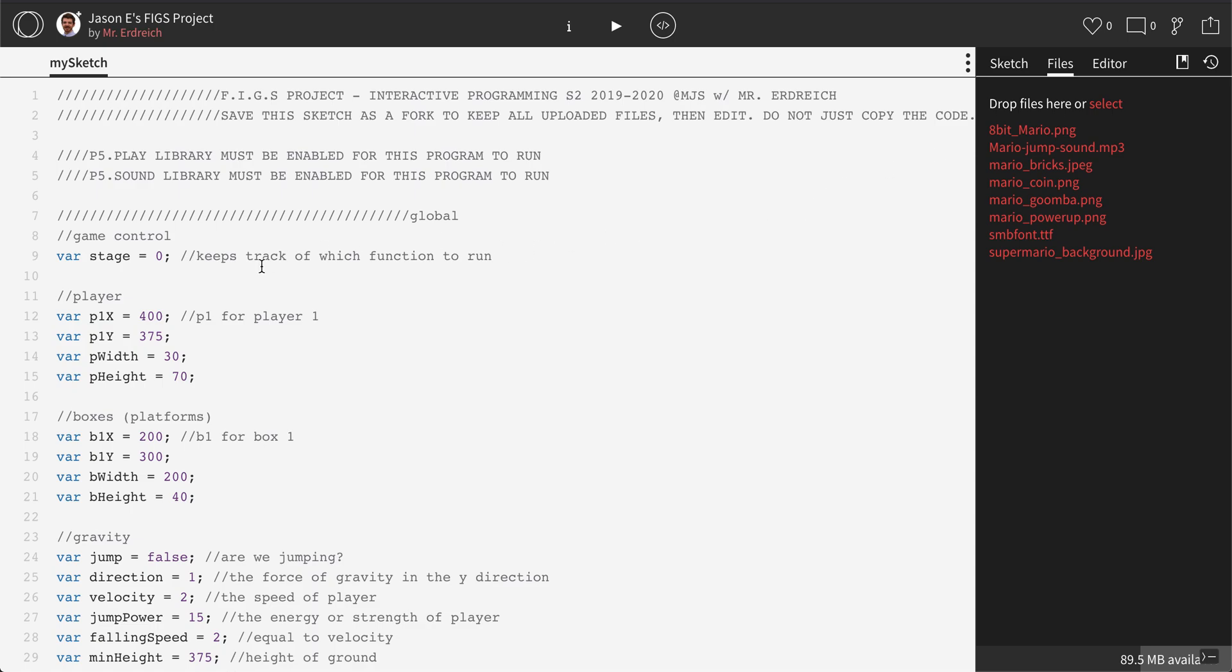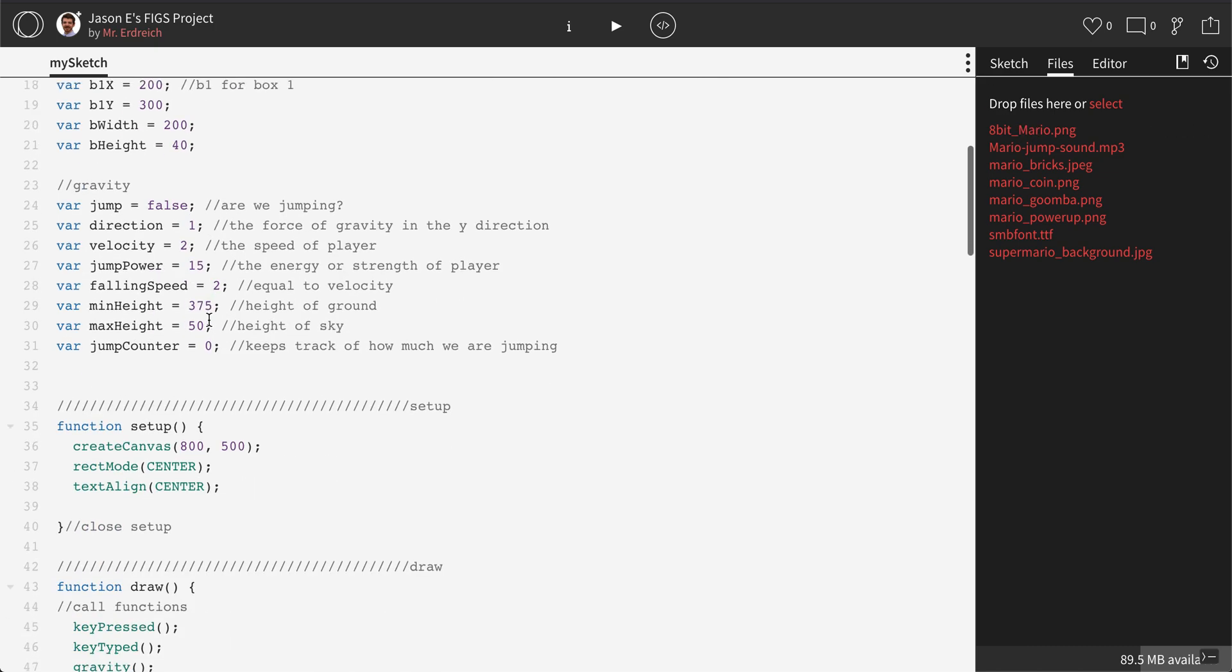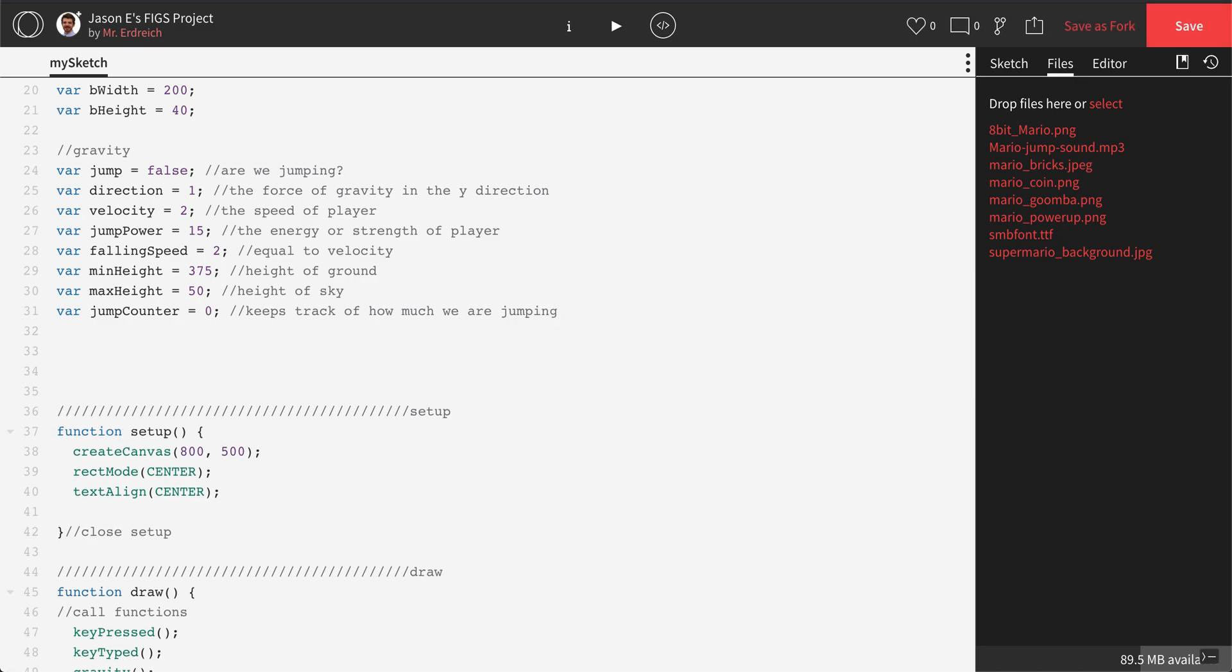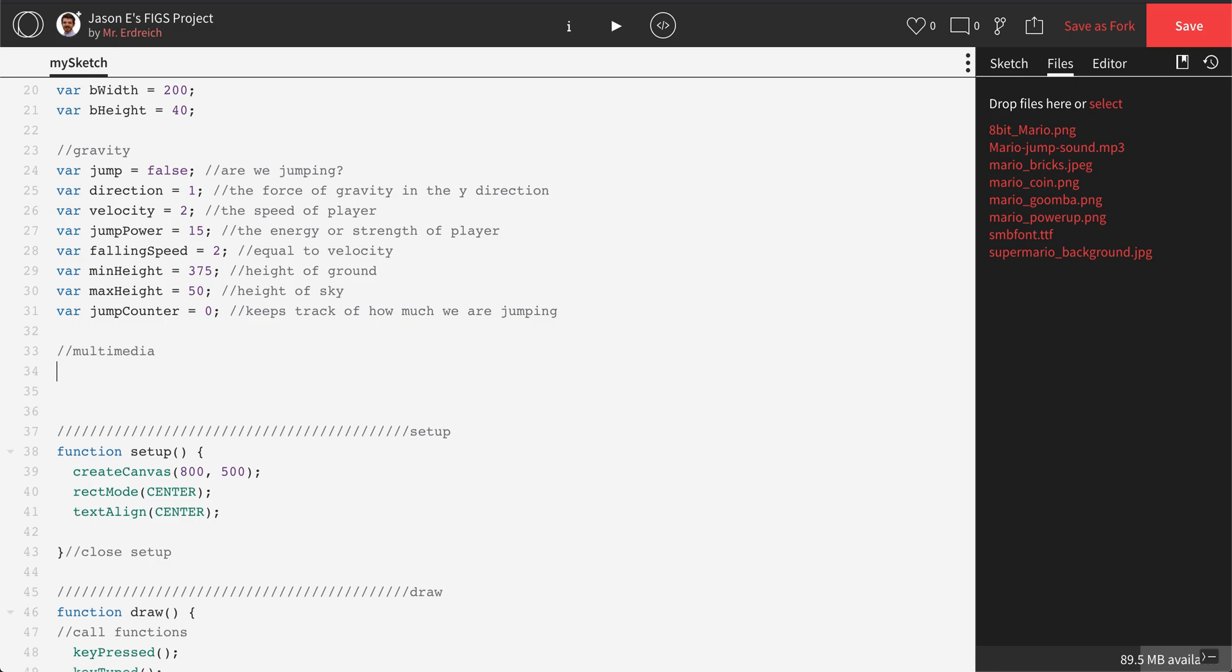You need to make a variable for the image, and you need to associate the variable with that image. So, for example, we're going to start just by placing Mario on the screen. So in my global section, I'm going to make a new variable. Actually, I'm going to make a new variable section called multimedia. And we're going to make a new variable called Mario.